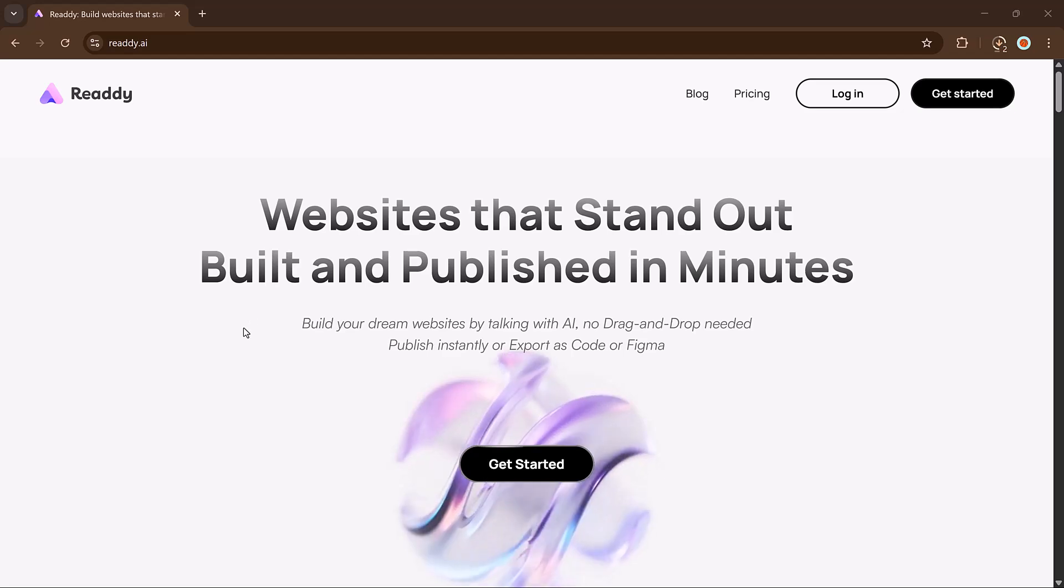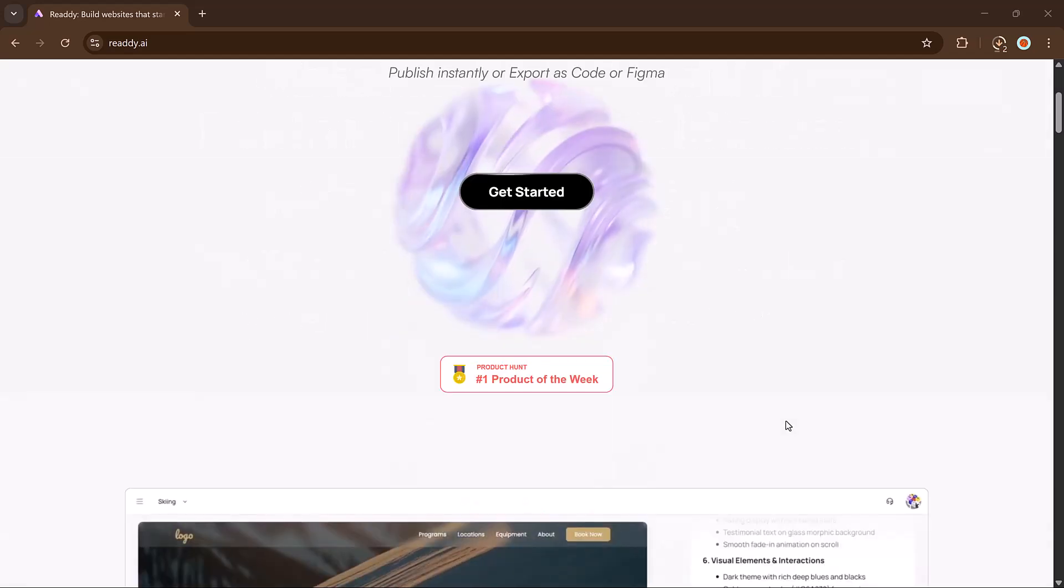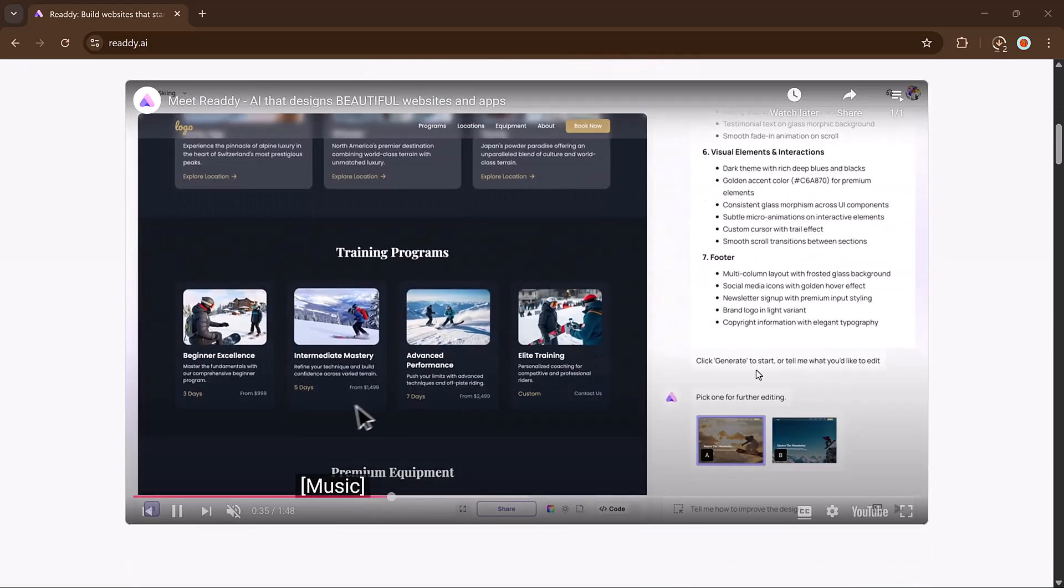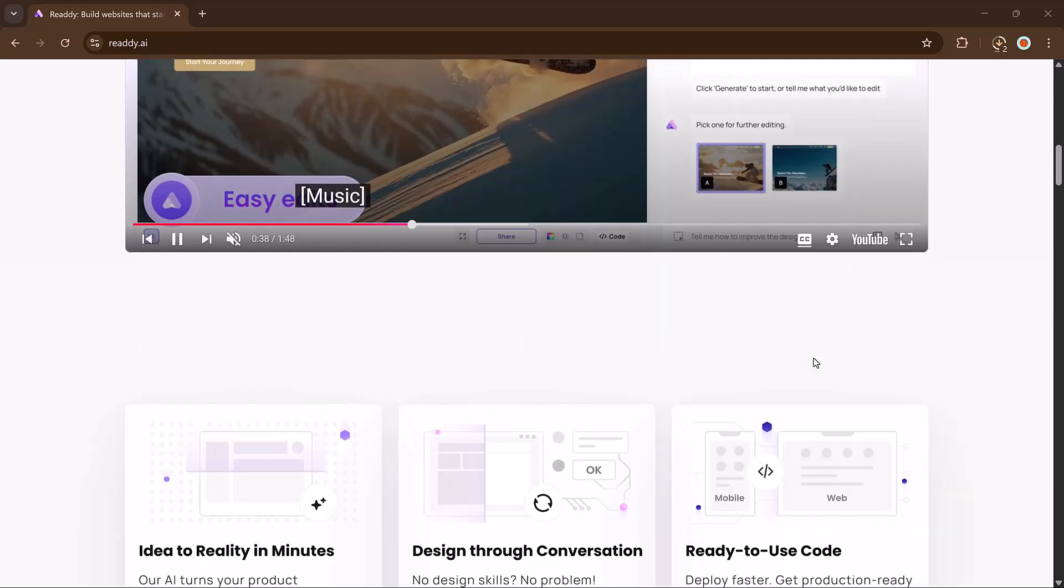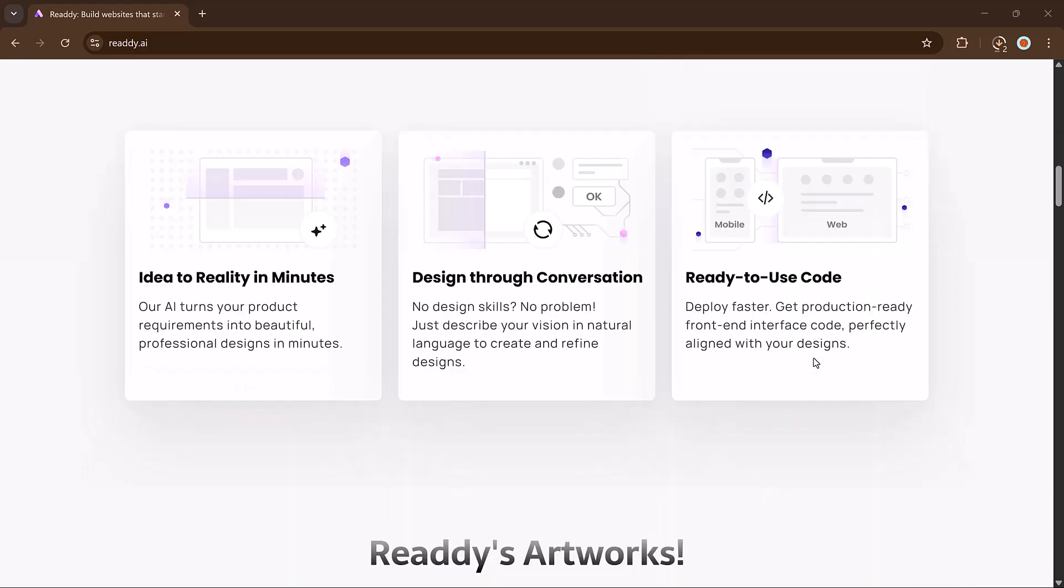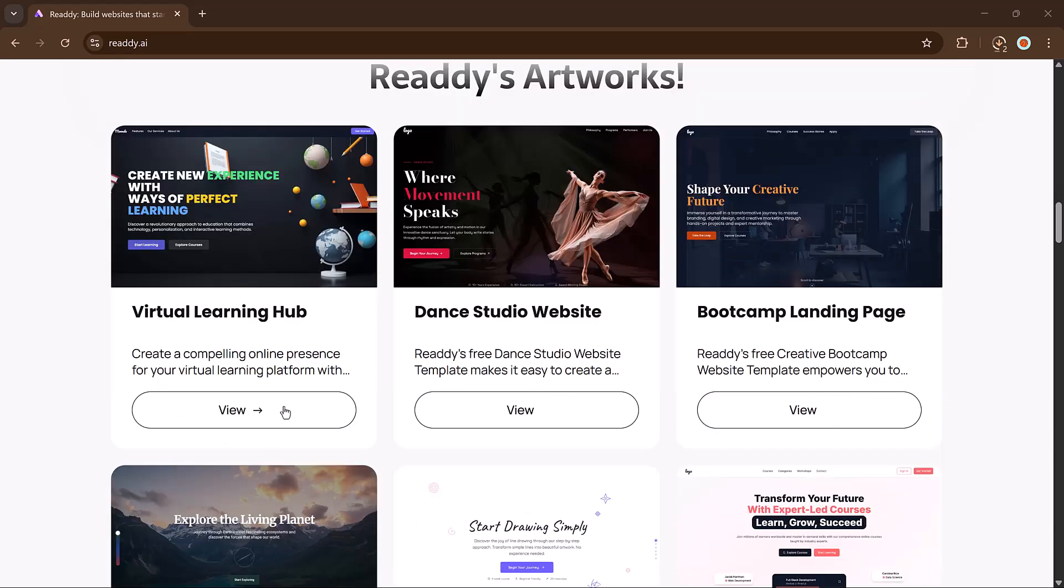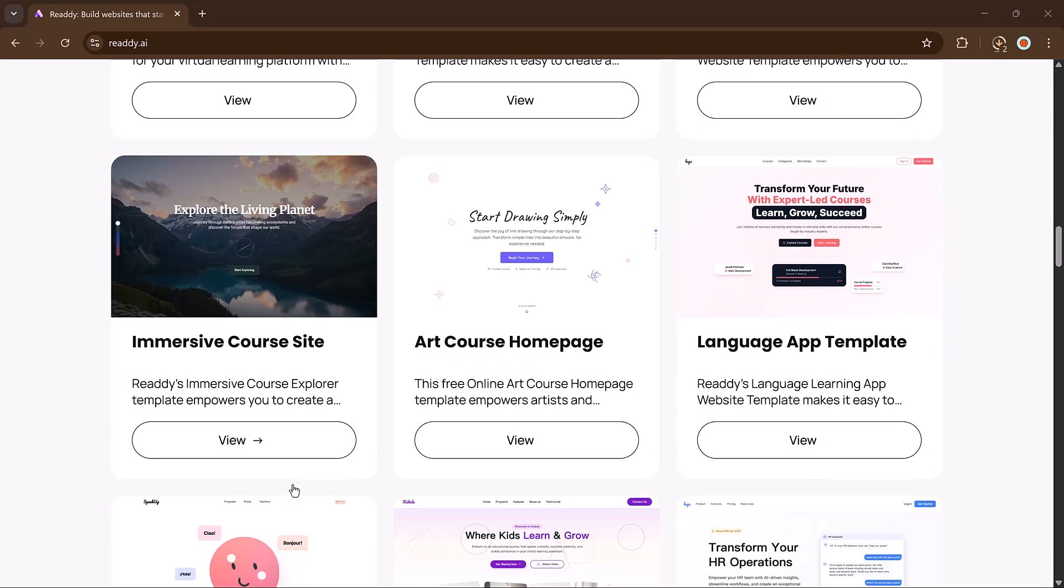So that's how simple and powerful it is to create and customize websites using Reddy.ai. Whether it's a landing page, service section, or full multiple-page website, it's all possible with just prompts. The link is available in the video description. I hope you found this video helpful.